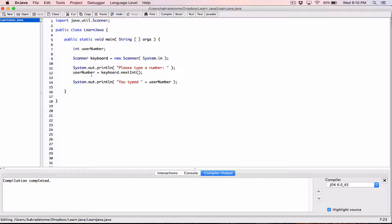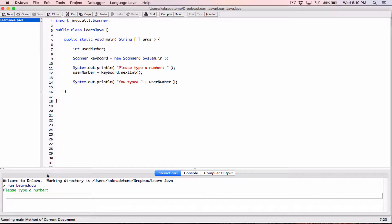I run it, type in 5, and it says 'you typed 5'. That works. Now let's look at the other Scanner methods.